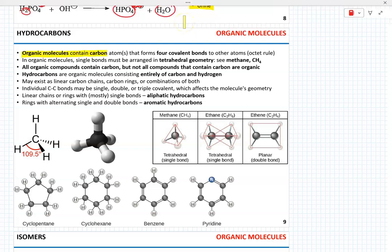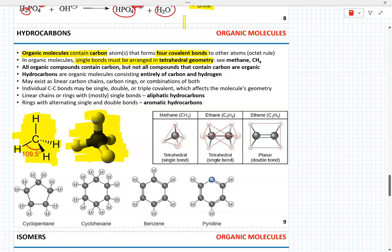All organic molecules contain carbon atoms. These carbon atoms form four covalent bonds to other atoms such as hydrogen, oxygen, sulfur, or nitrogen. Single bonds in organic compounds must be arranged in tetrahedral geometry. For instance, the simplest organic compound, methane, represents a tetrahedral arrangement. This rule of tetrahedral geometry can only be applied to organic compounds in which single bonds are formed.